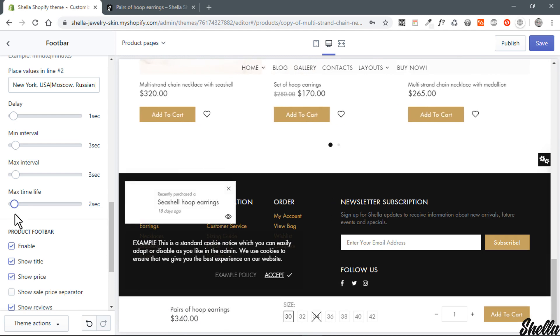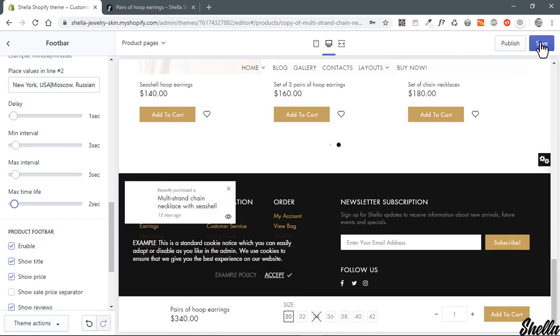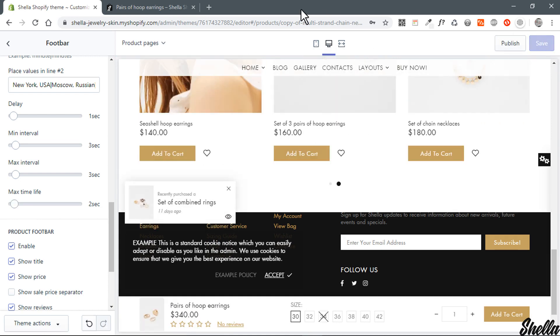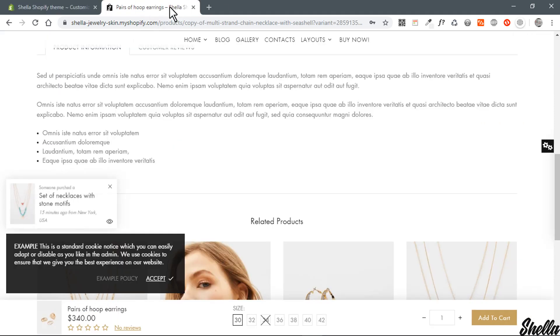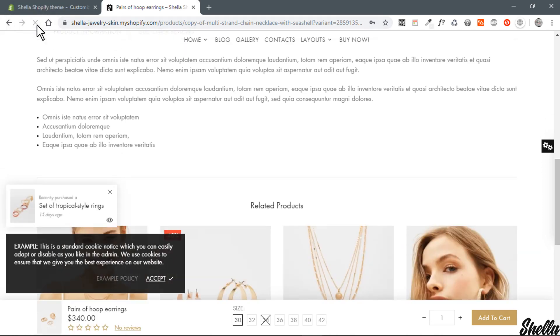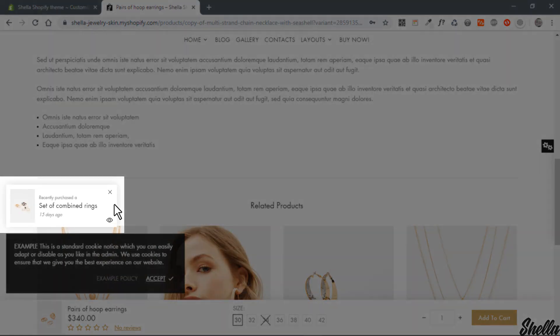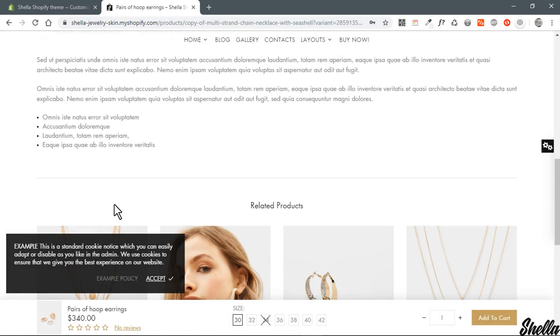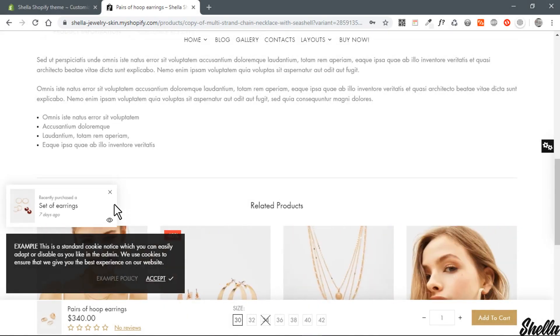The max time life option controls how long to show the pop-up before hiding it. I'm using small numbers for demo purposes — in a real store you should consider more realistic numbers. Let's review what we've got in the storefront.